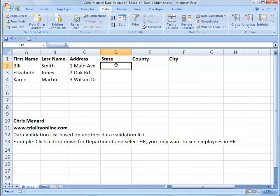Hello. This is Chris Menard. I'm going to show you how to create a data validation list and base it on another data validation list.